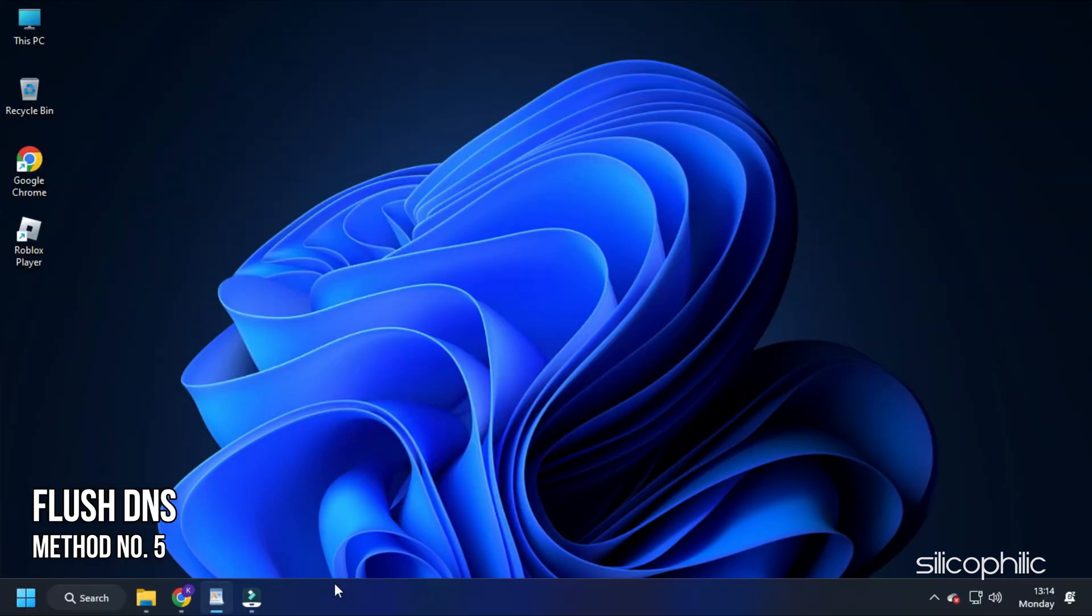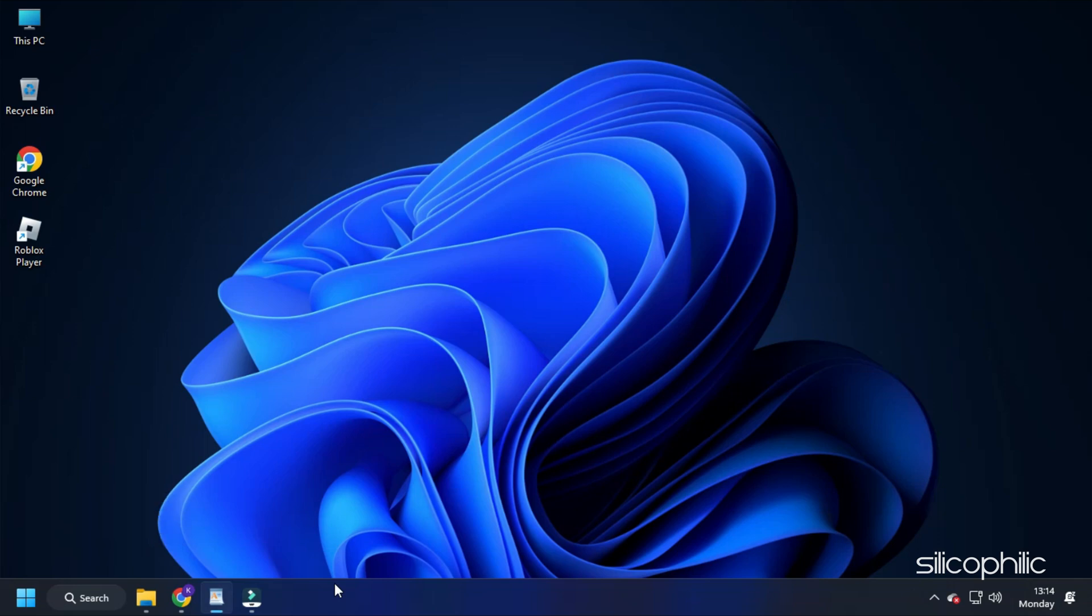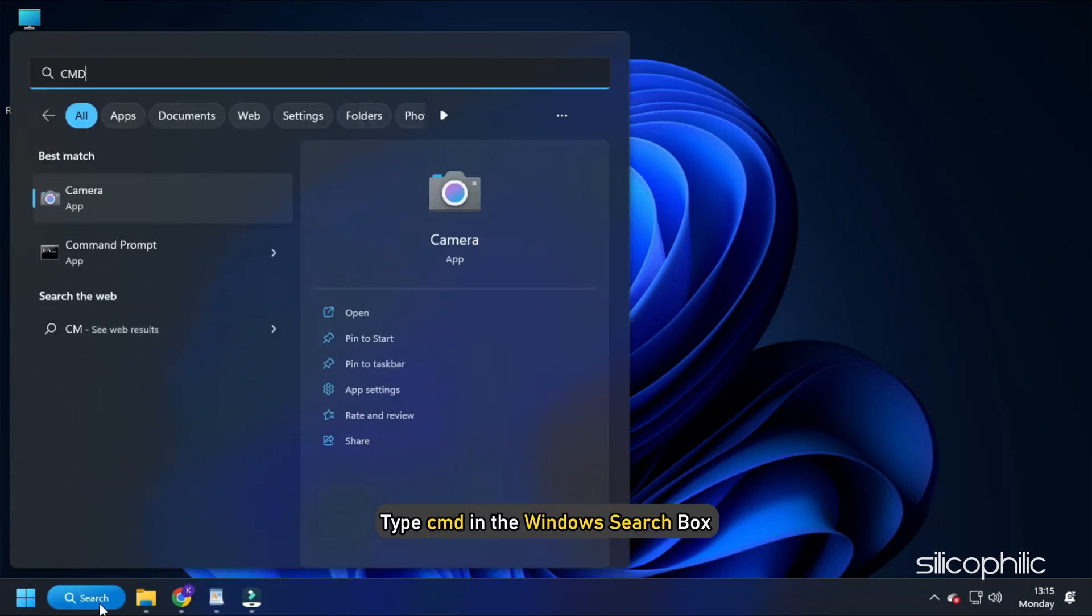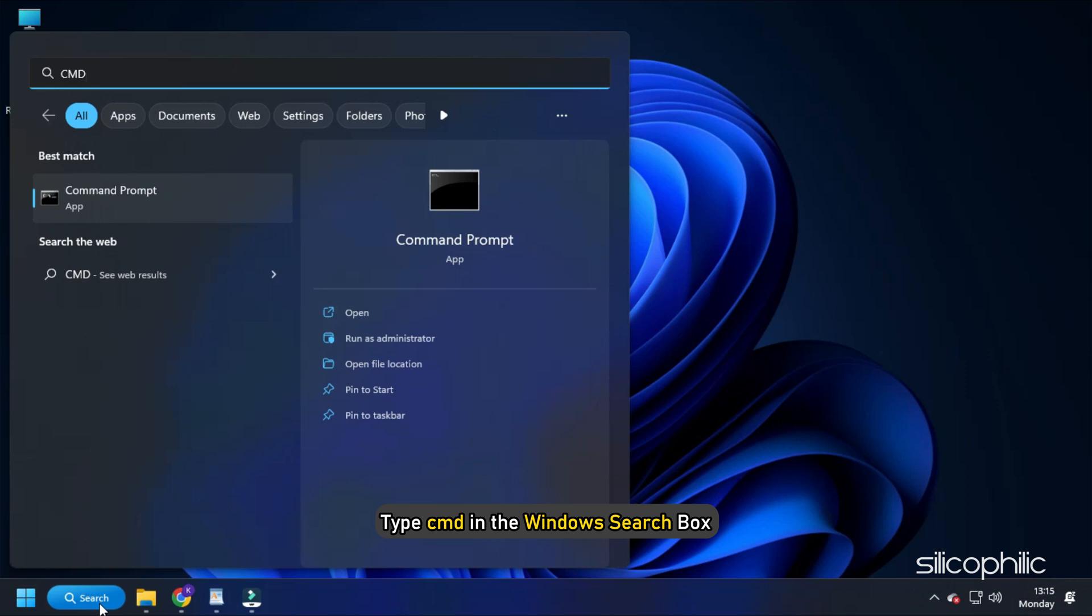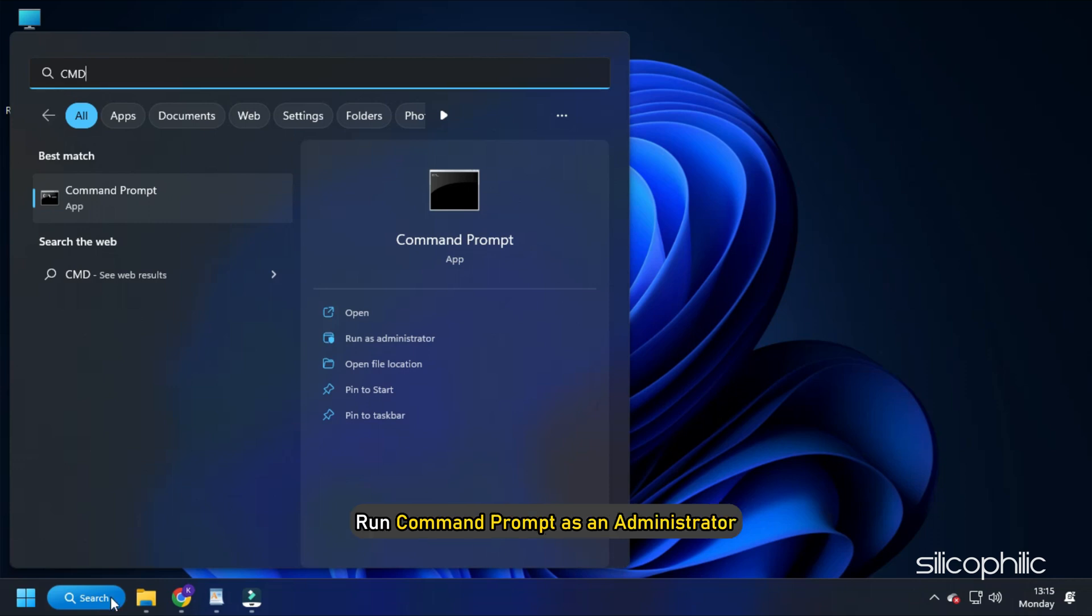Method 5. The next thing you can do is flush the DNS and reset the network configuration. Type CMD in the Windows search box. Run command prompt as an administrator.